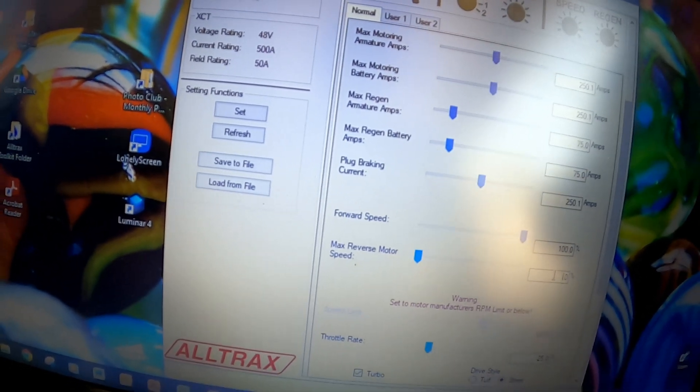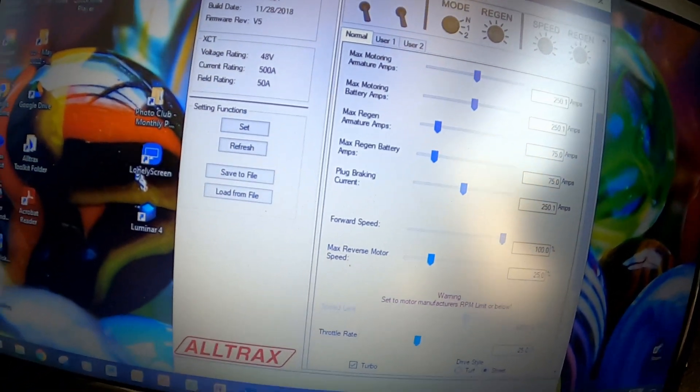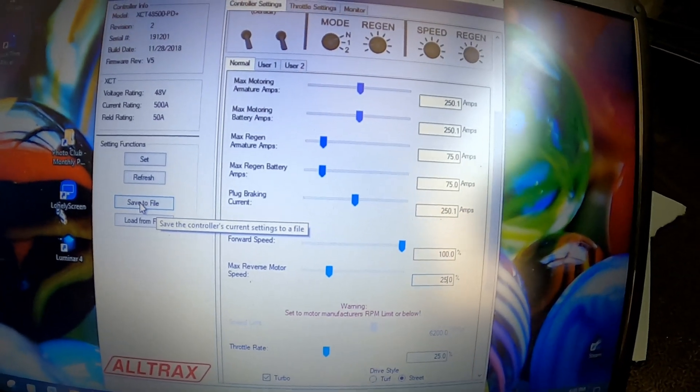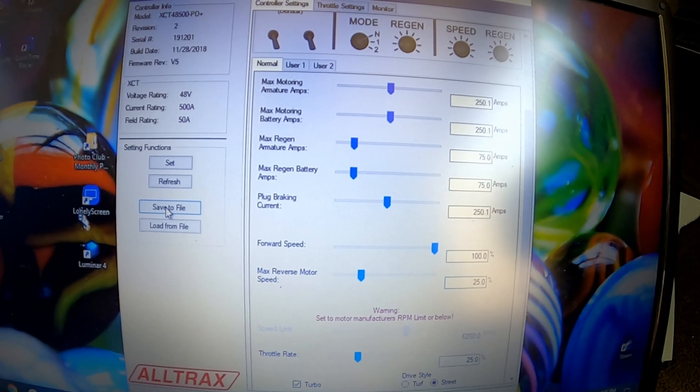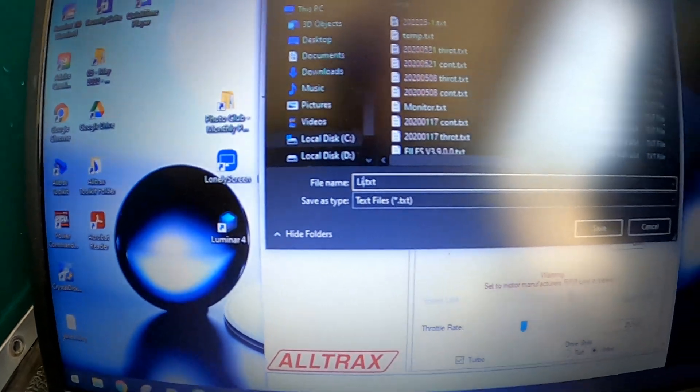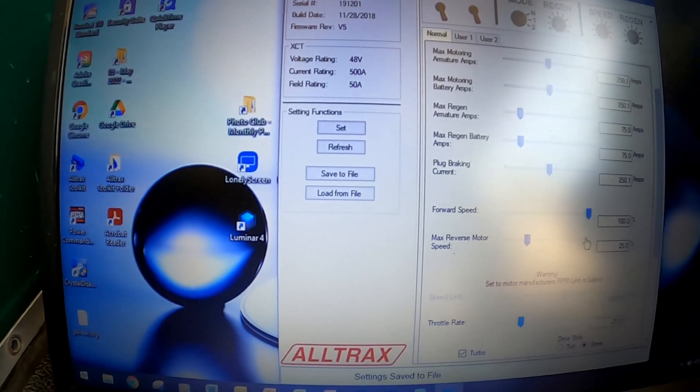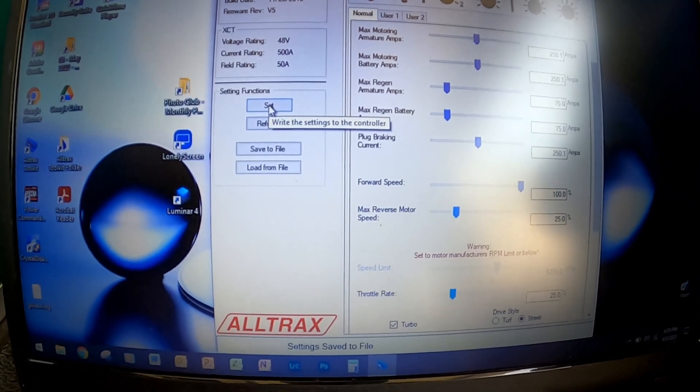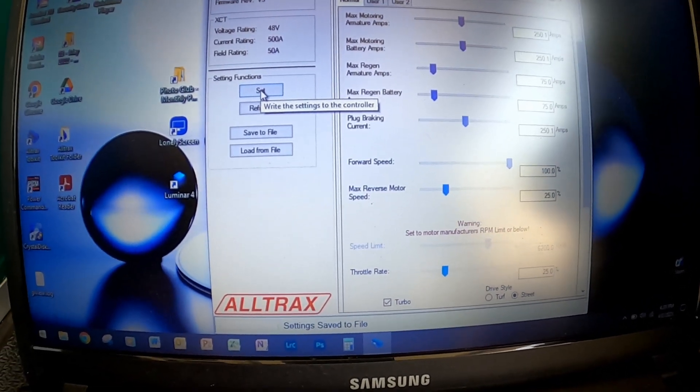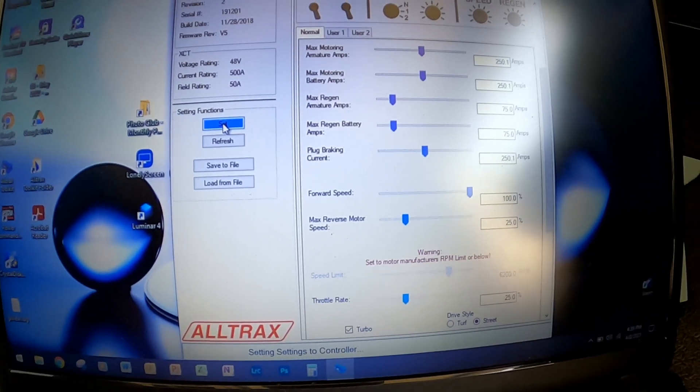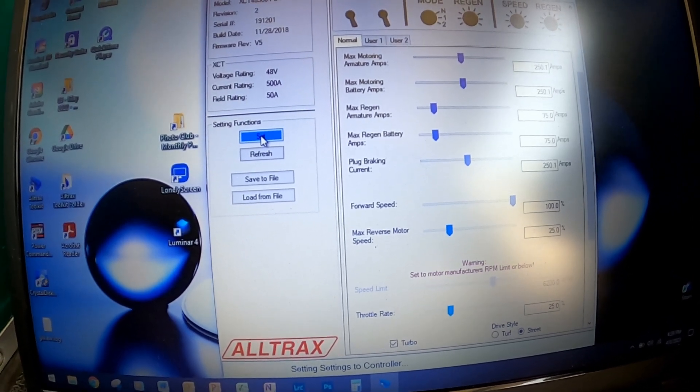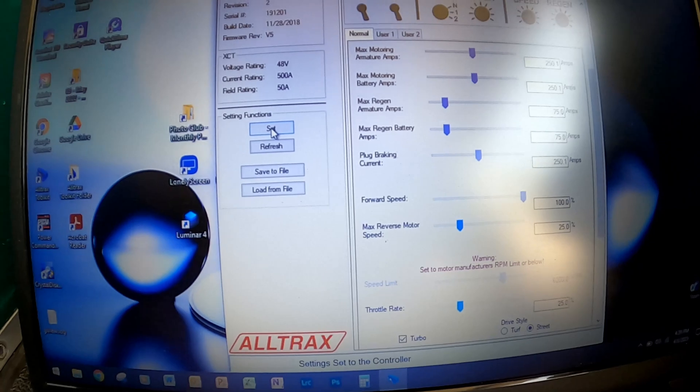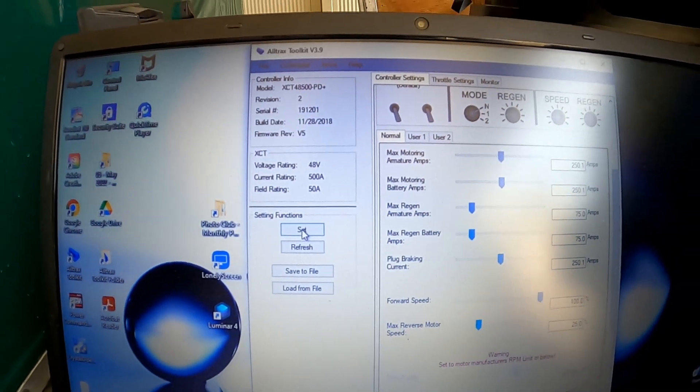So I'm going to drop that 25%, saved. Now very important with ALLTRAX controllers is you have to click the set so it sets the controller to these new settings. So we're going to do set.